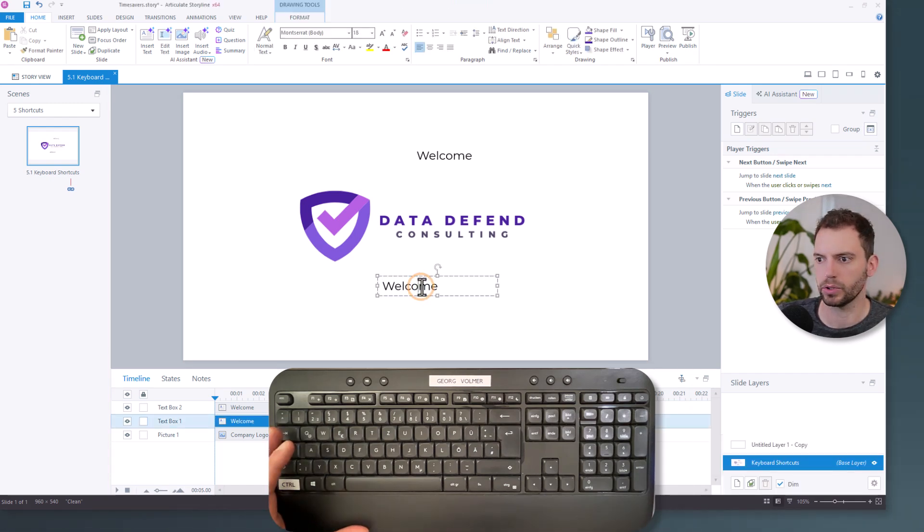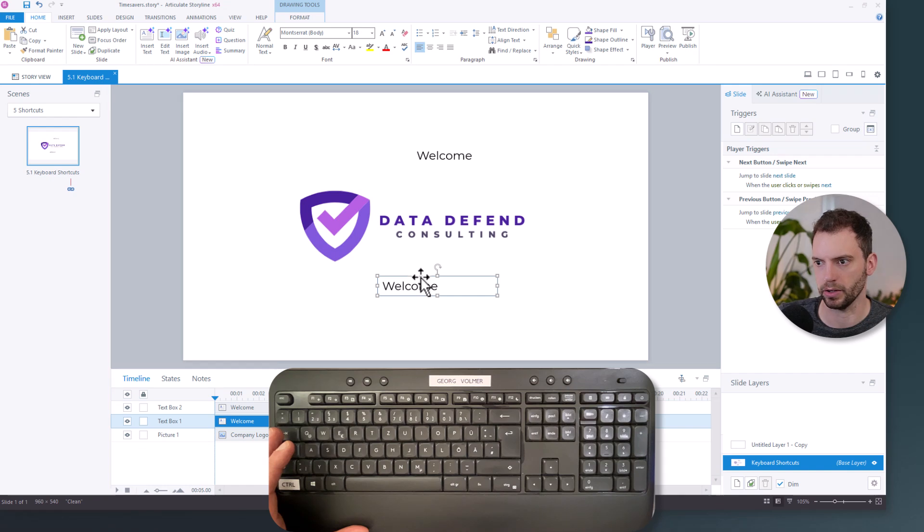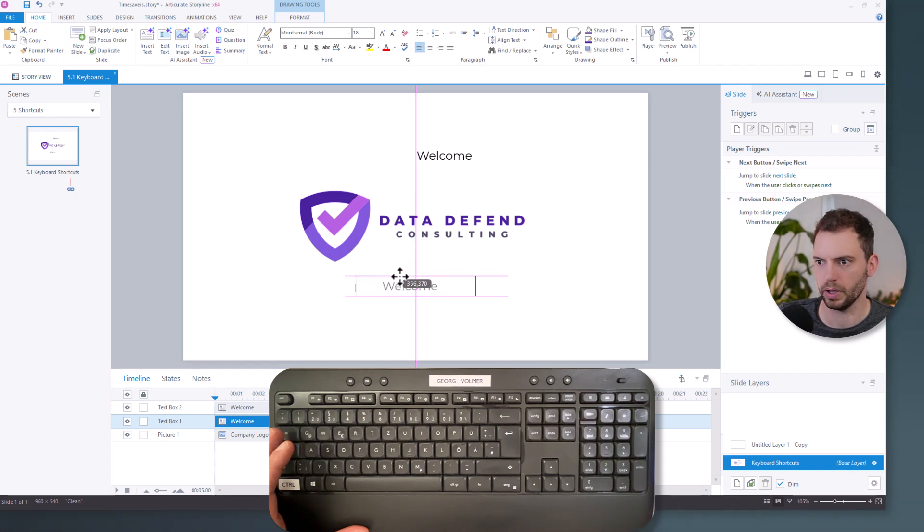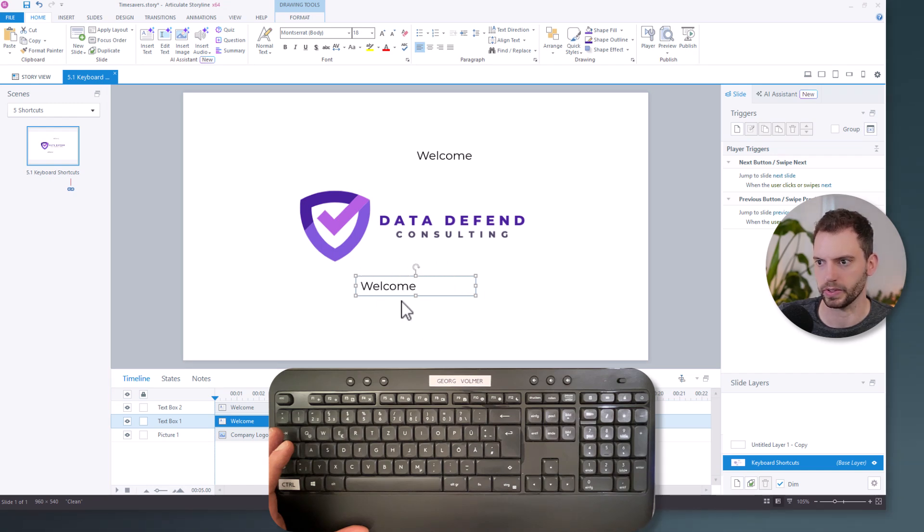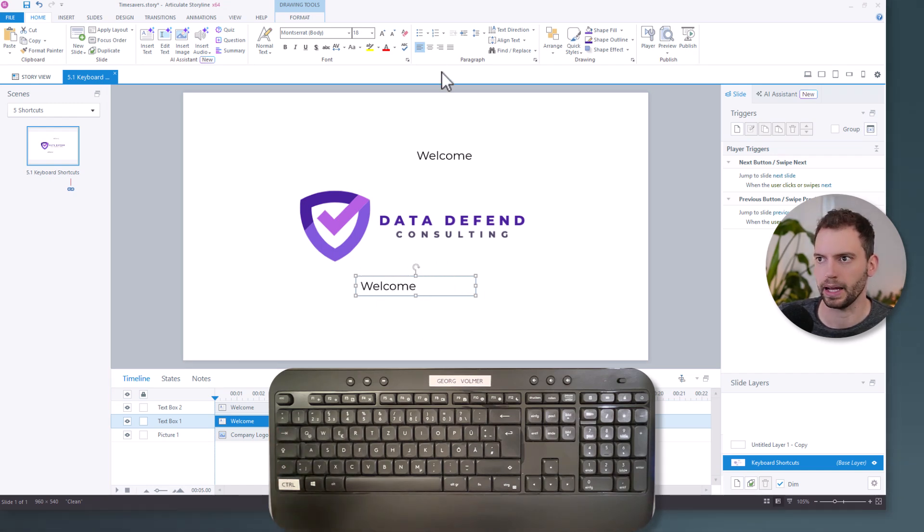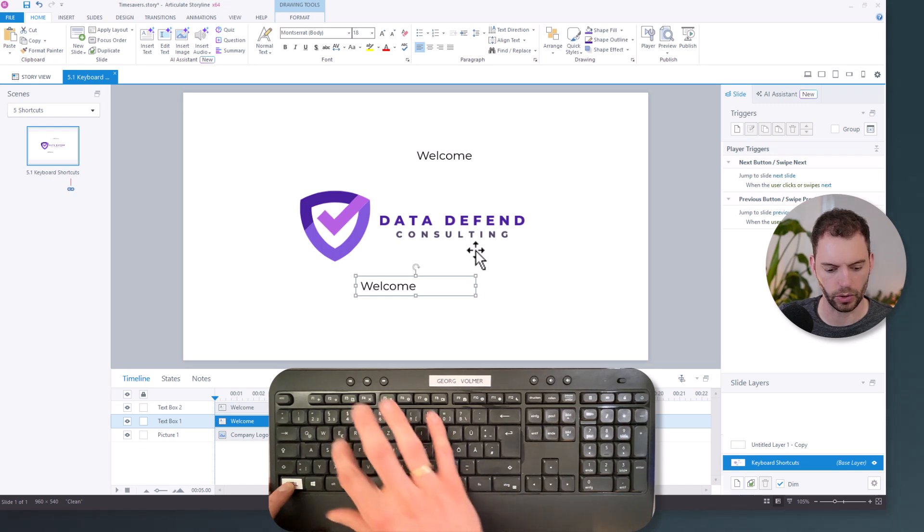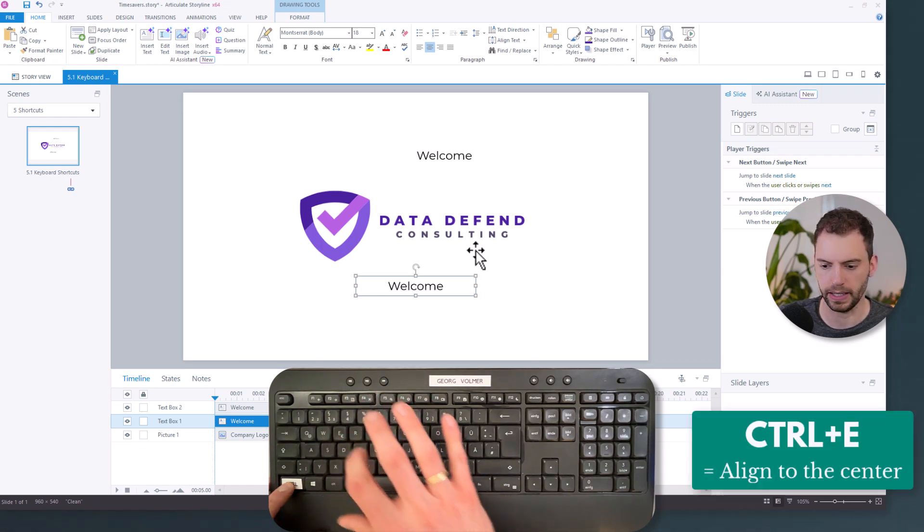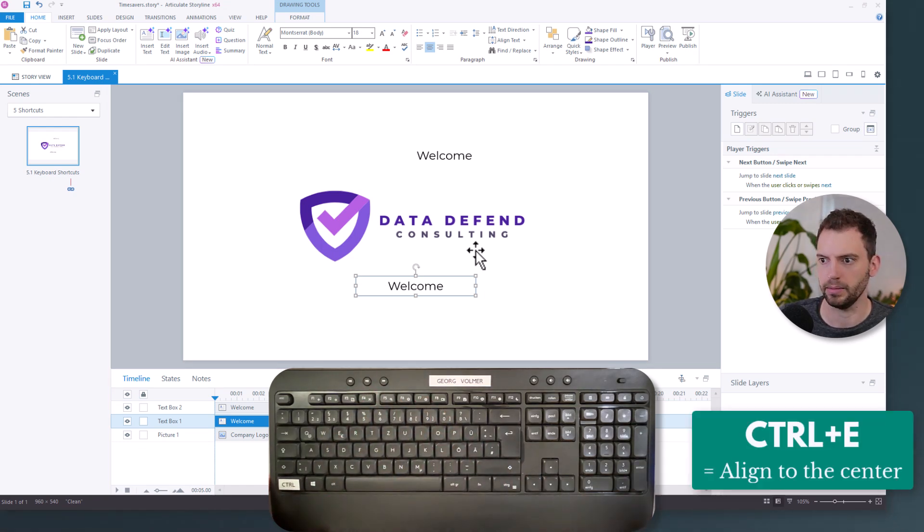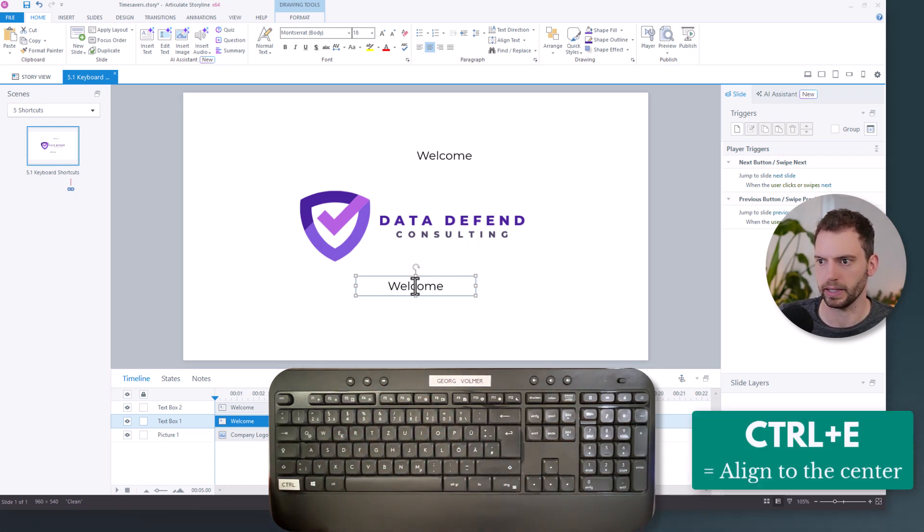And now, every time I use Control+T, it is in the exact same formatting. And to remember this shortcut, Control+T, T stands for text. And now, maybe I want to put this text here in the center of my slide. First of all, I could use the smart guides to align it to the center. So now the text box is aligned to the center, but the text isn't. I could use this button right here, but I can also use the shortcut Control+E on my keyboard. And now it's in the middle of my slide.